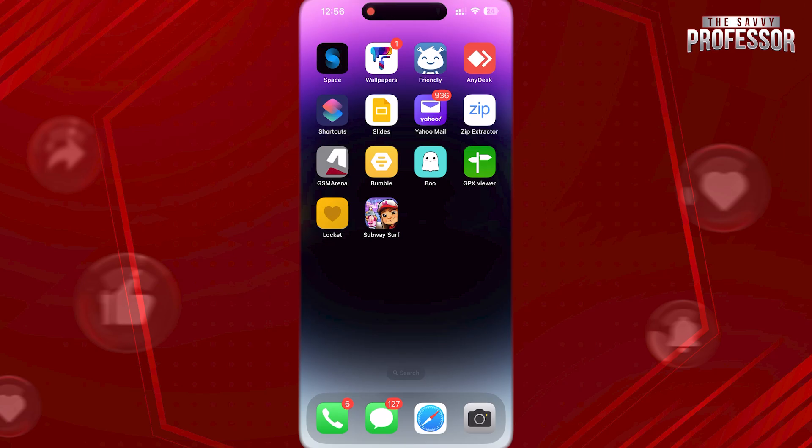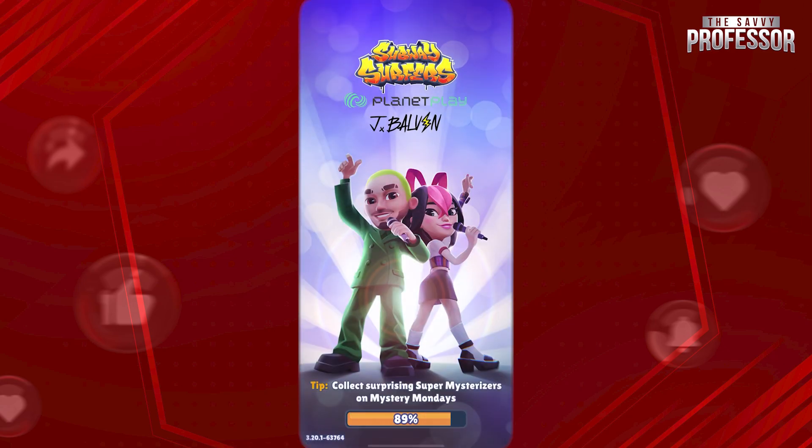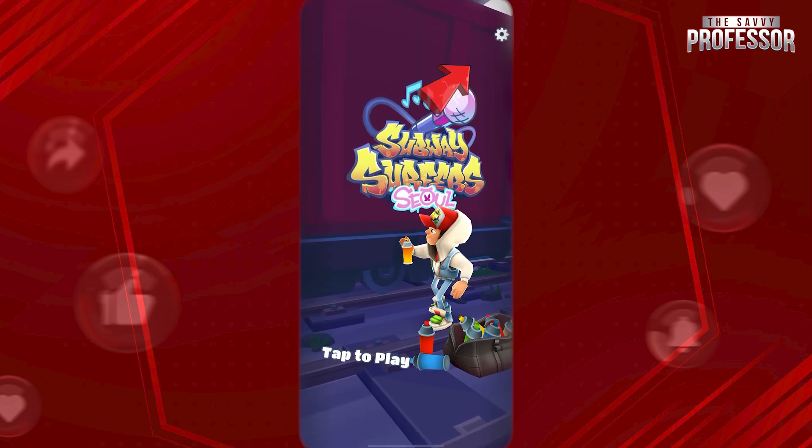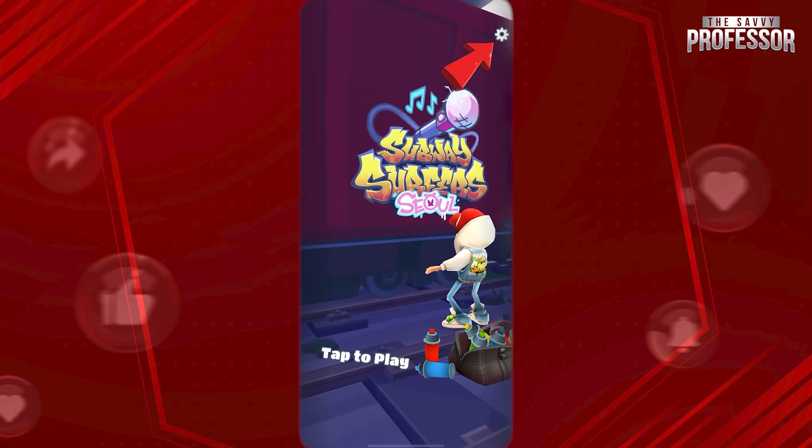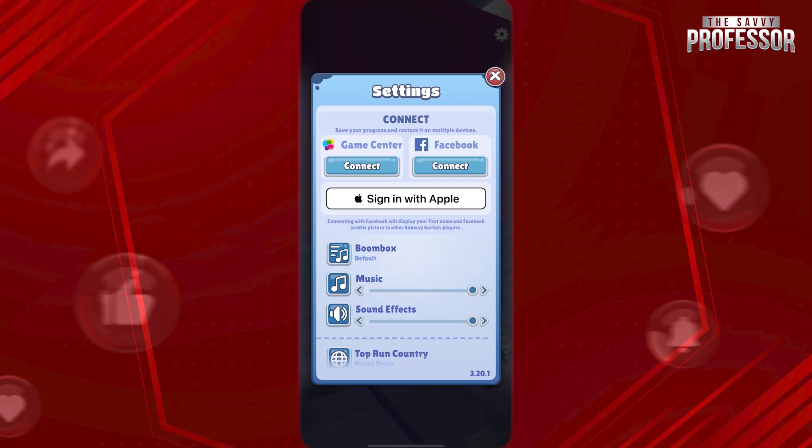Let's try this on Subway Surfers. Open the game. Tap on the settings icon at the top right, and right below Facebook, tap on Connect.